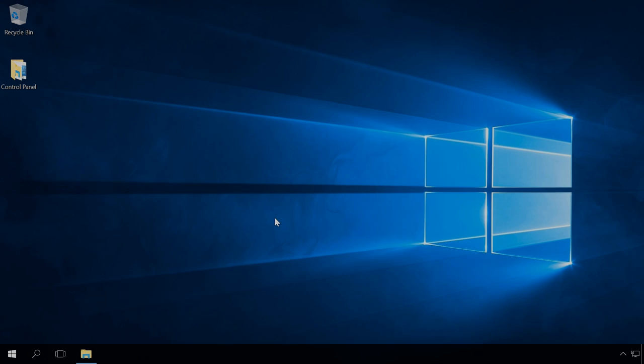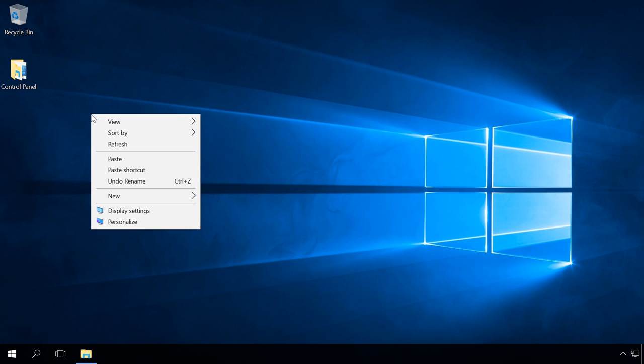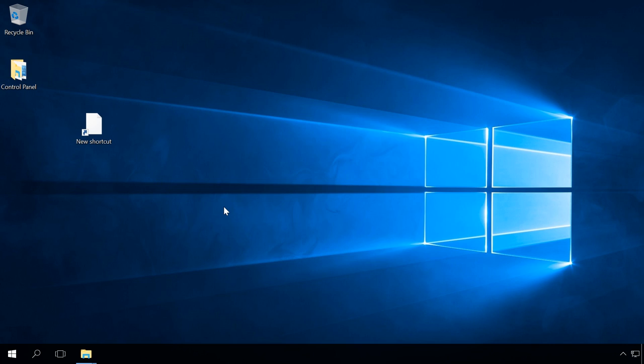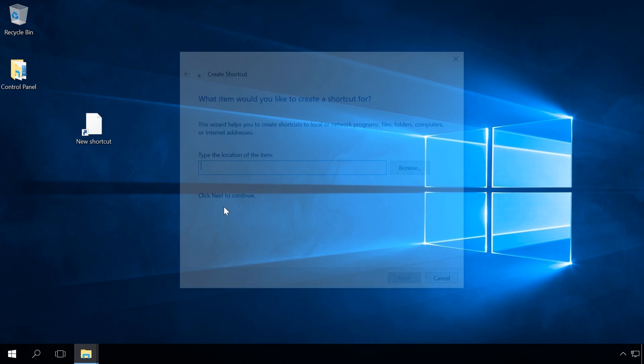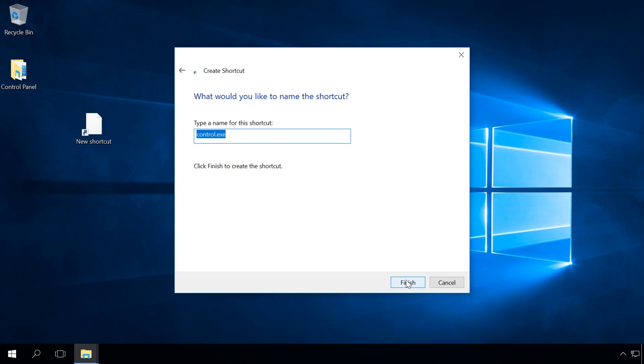You can add a Control Panel shortcut to the desktop. To do it, right-click on the desktop and select New Shortcut. In the window that opens, type Control in the field Type the location of the item. Next, enter the shortcut name, Finish.